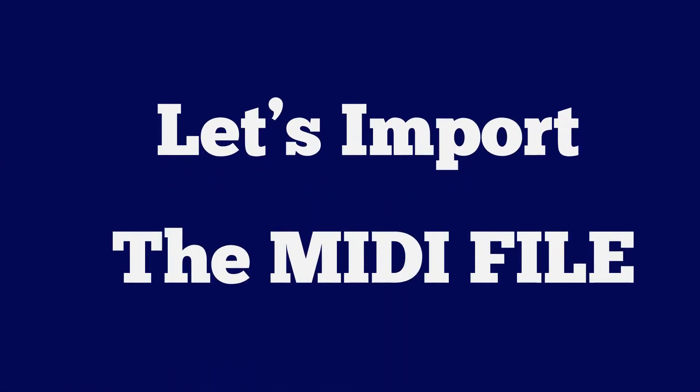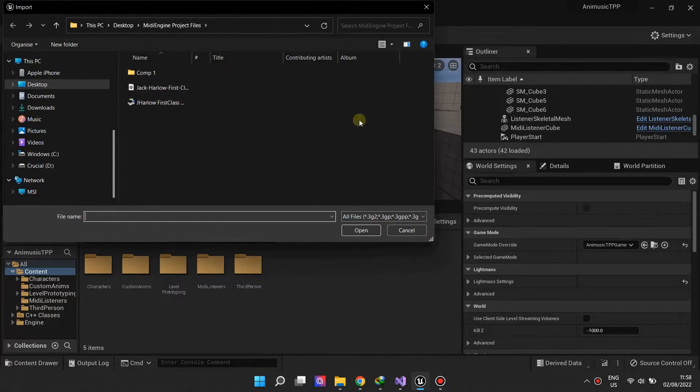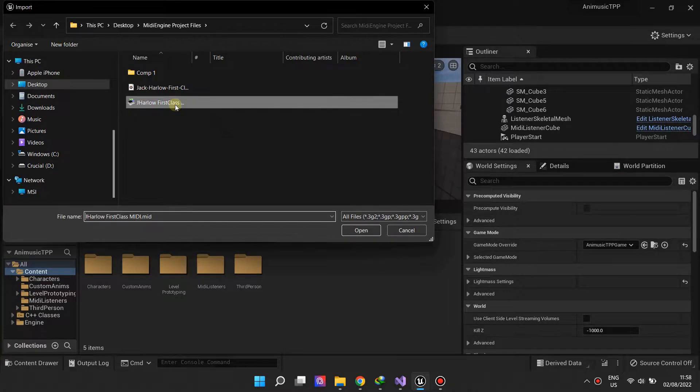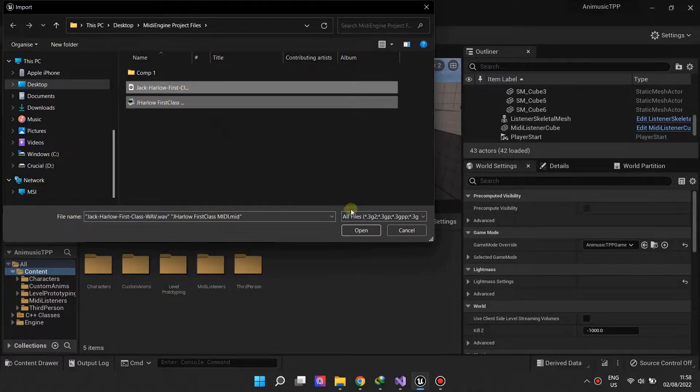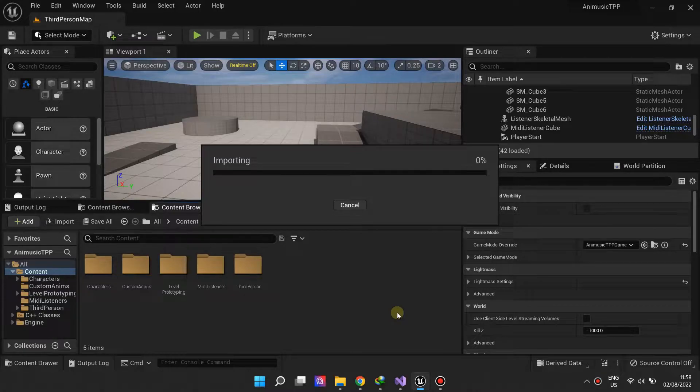Now, let's import a MIDI file and the audio file. The audio file will provide sound while the MIDI file provides the MIDI events to react to.